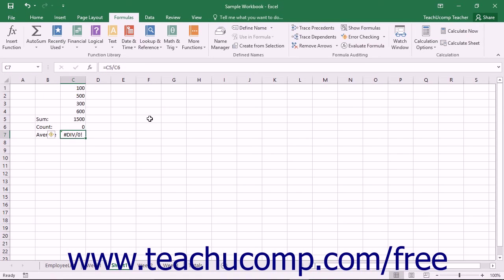Another feature of auditing worksheets is that it allows you to trace arrows back to the cells that are being referenced by a selected formula if the formula that you create displays an error.